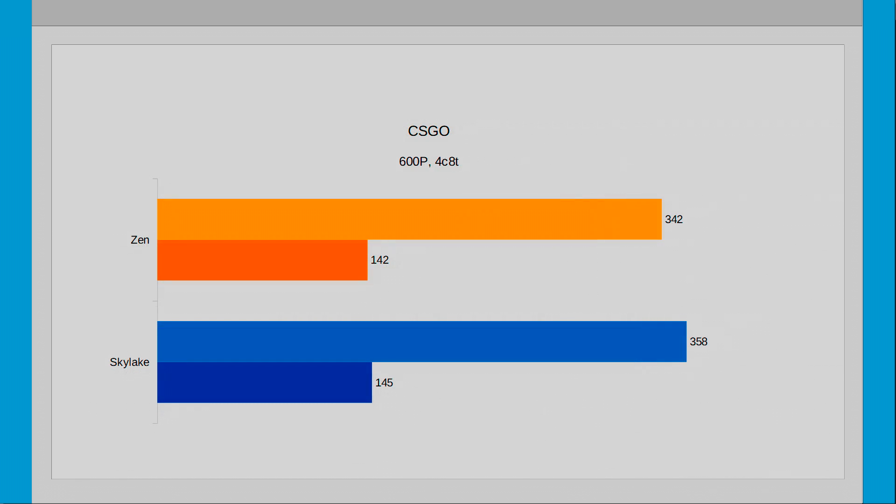Looking at CSGO in 600p and overall things look mostly the same as before, except that the Skylake CPU loses much of its lead. Why? It's pretty weird. The Skylake's average FPS has fallen and I don't know why.